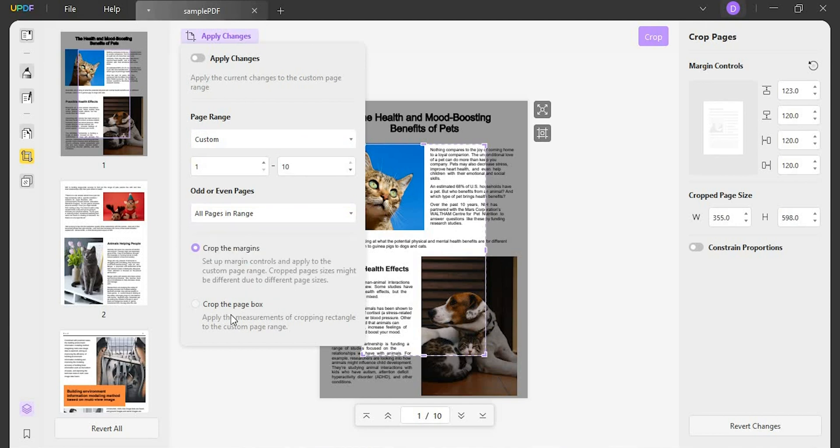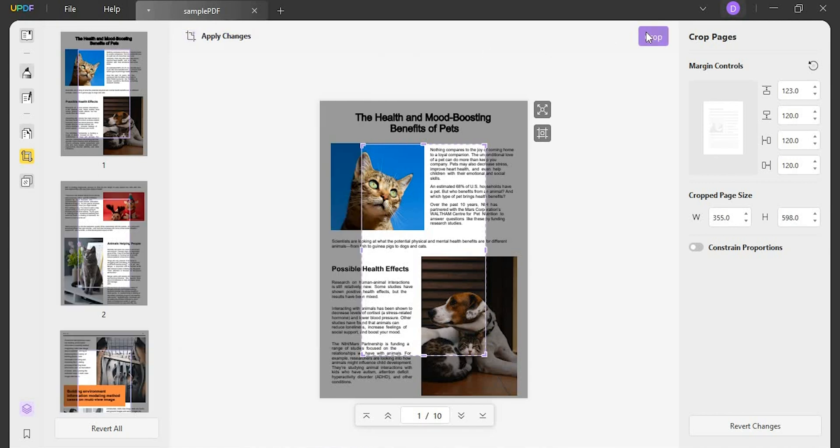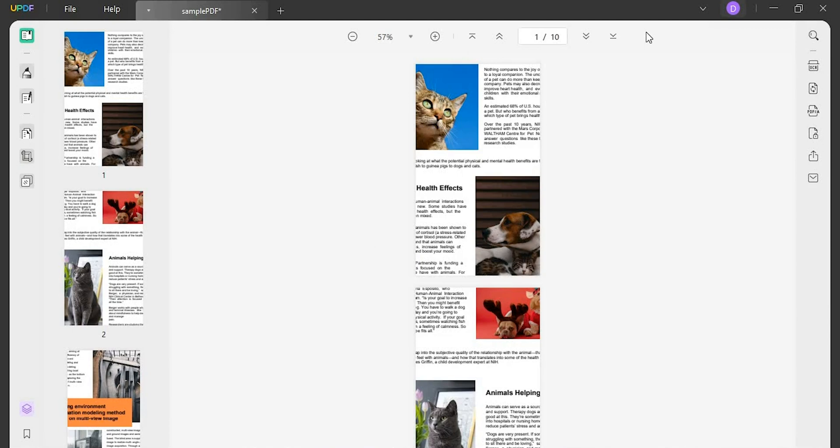Next, you need to select crop the margins or crop the page box. Once done, tap on apply changes button on the top. Once done, click the crop button.